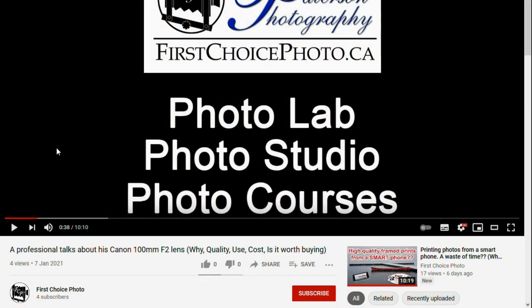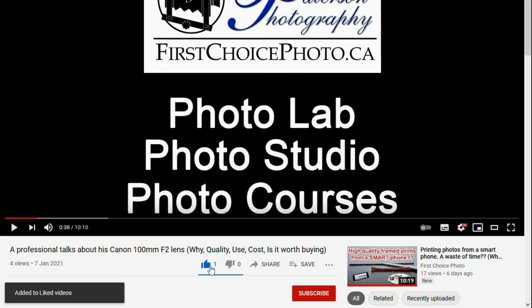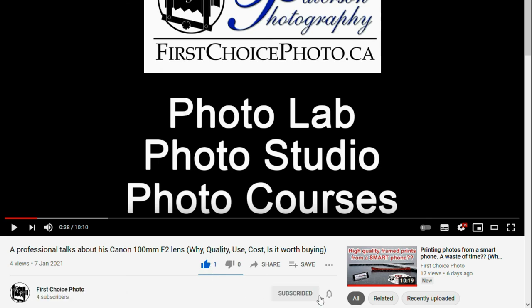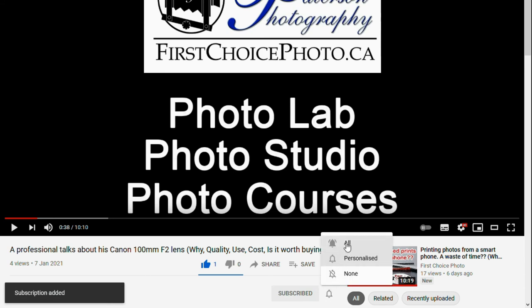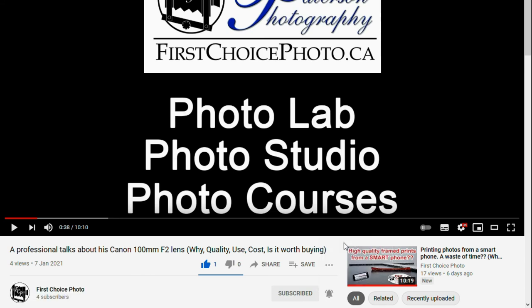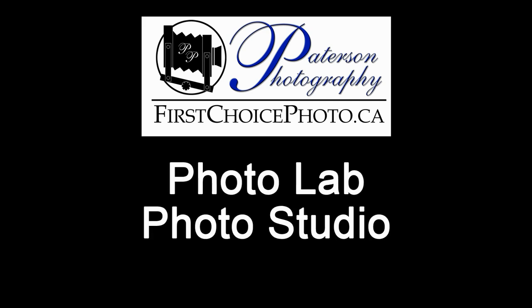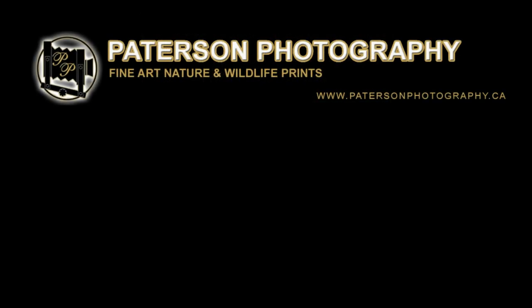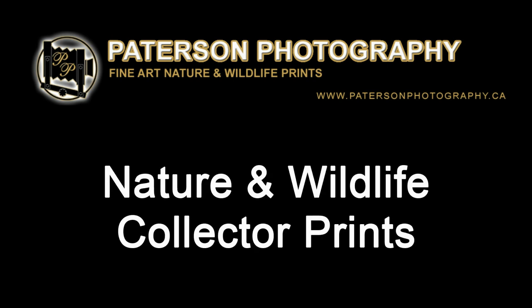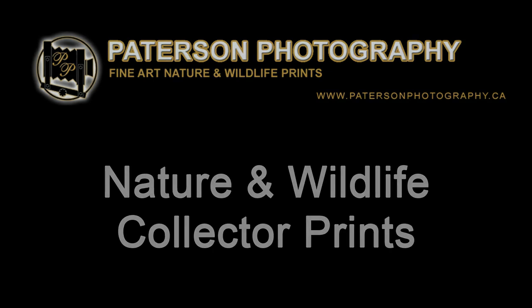So until next time, have a wonderful day. We'll talk to you soon, and get out there and take some amazing pictures. Bye-bye now. Thank you for watching my video. If you like this video, please click on the like button, which is the thumbs up button. If you haven't already subscribed to my channel, please click on the subscribe button, and then click on the bell next to the subscribe button so you'll be notified when any new videos are uploaded. Thank you and have a great day. Bye-bye now.